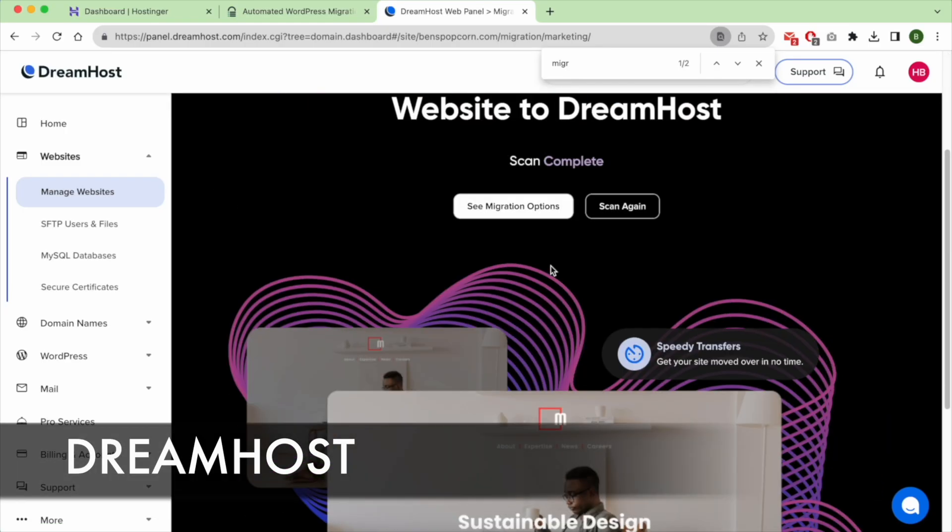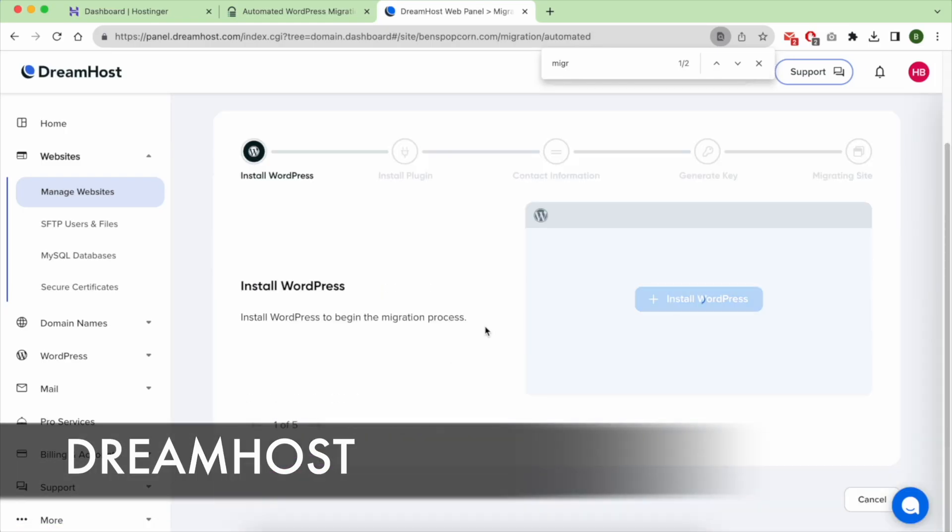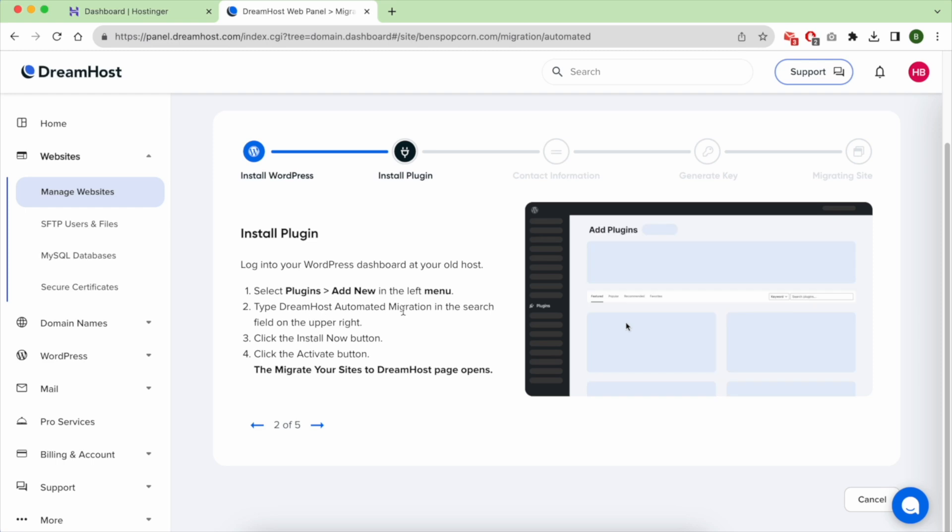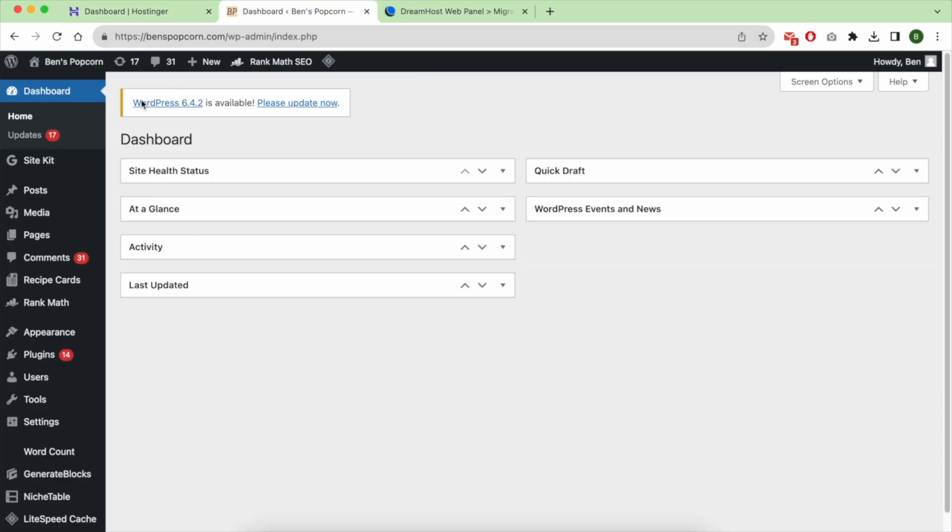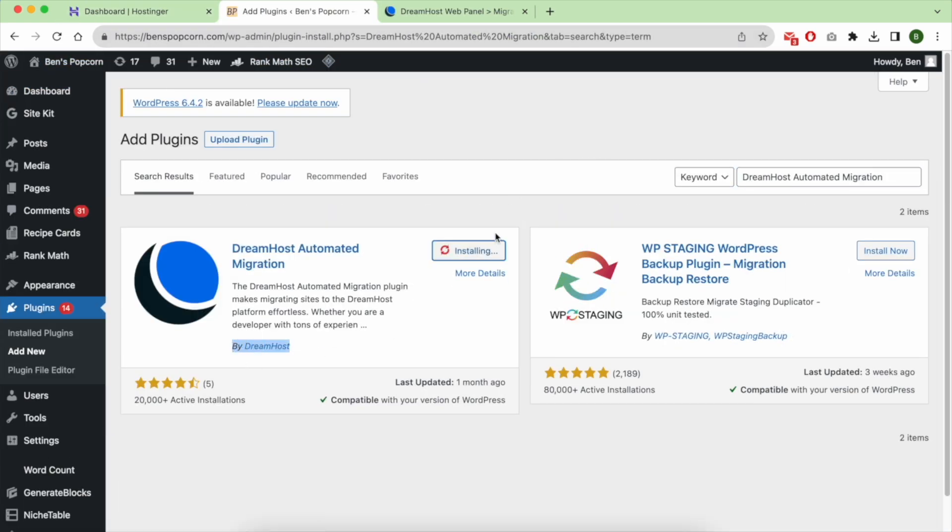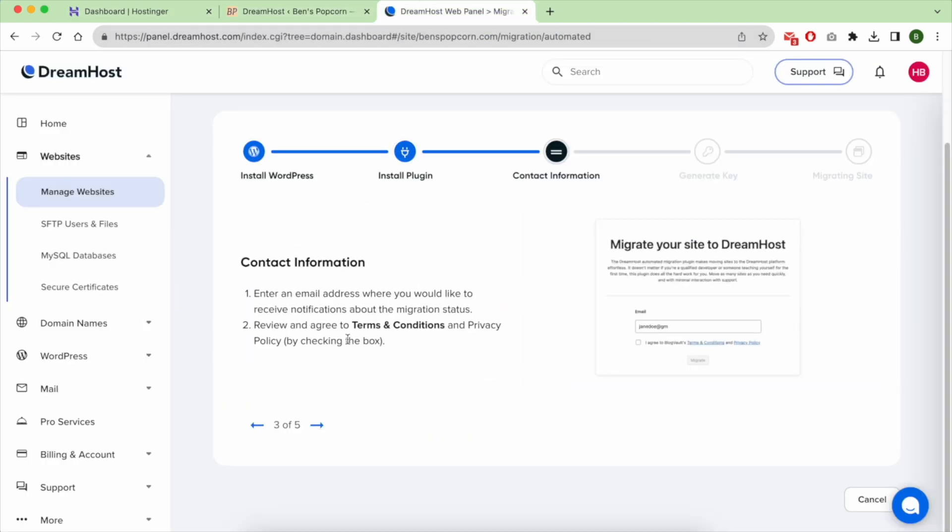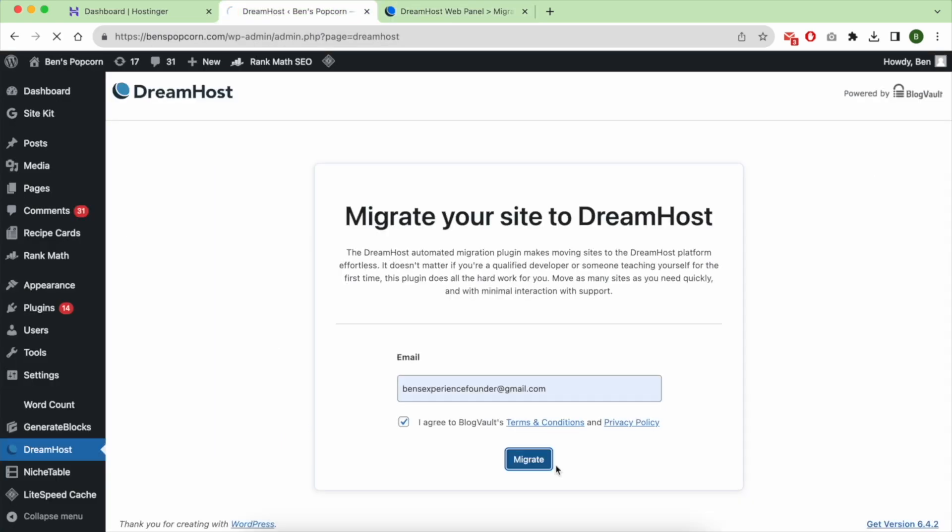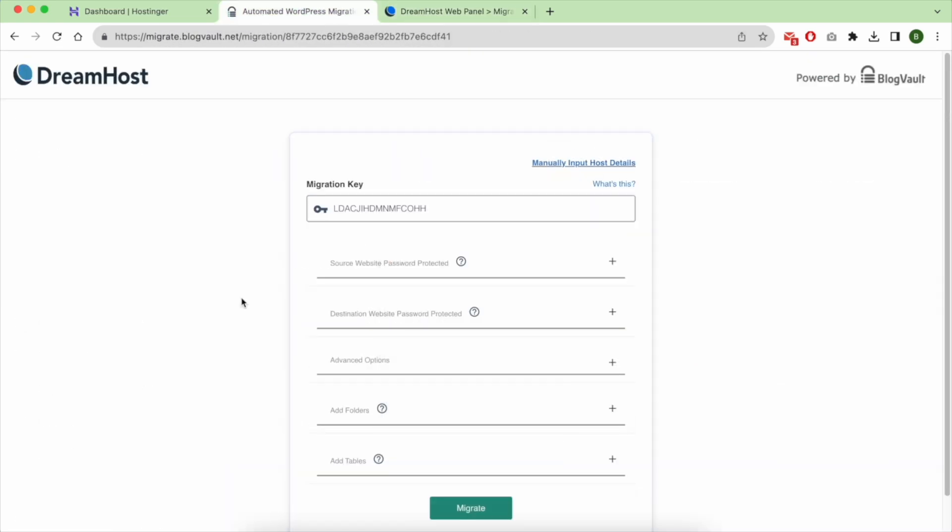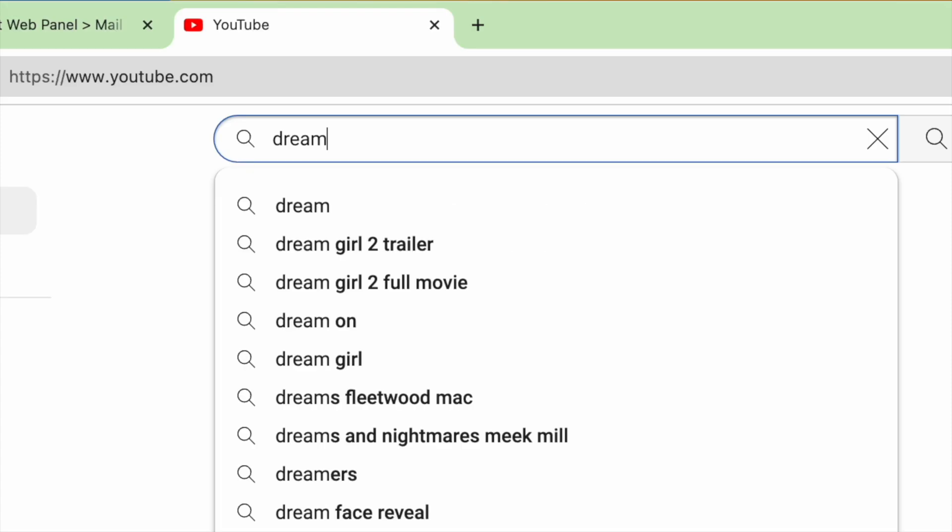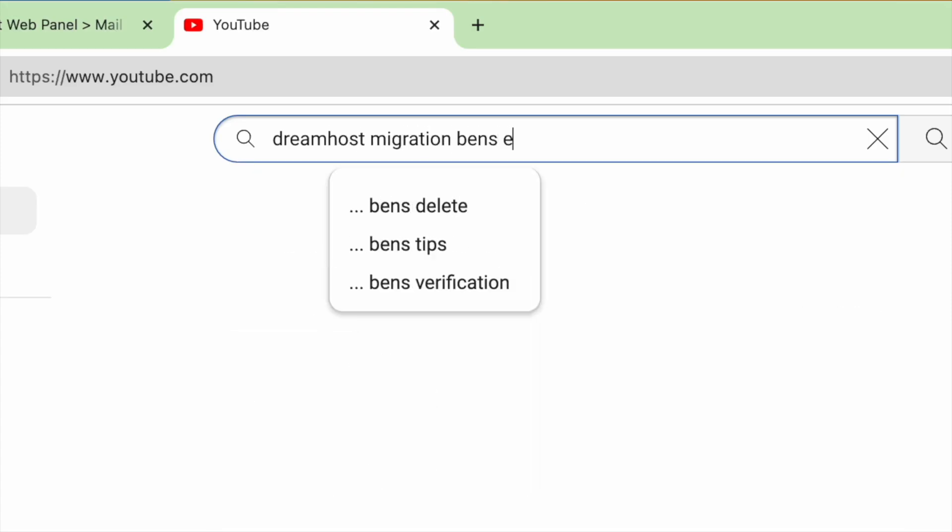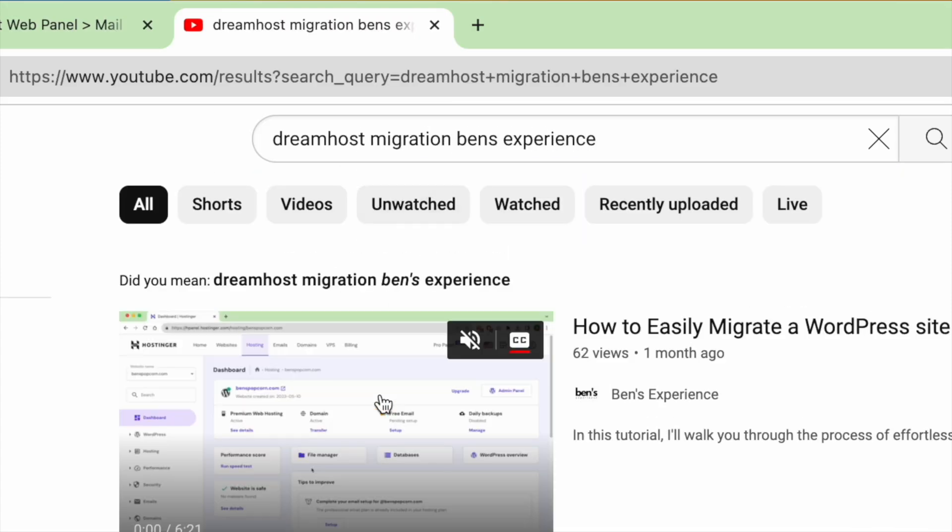If you already have an existing WordPress website on another host and you want to move it to DreamHost, you have not to worry. DreamHost lets you move it without touching any database file, searching for FTP access, or experiencing downtime. I already explained that in a detailed video. Just look up for DreamHost's Migration Benz Experience.